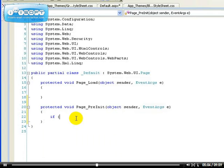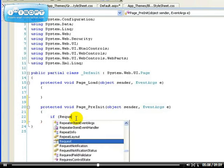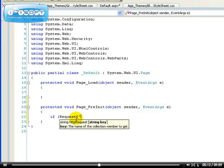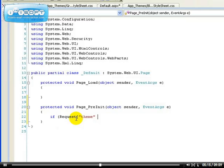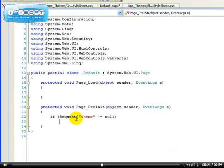So, if request, the theme that was requested, if it's not null, that means if there's a theme request at all, if it's not equal to null.